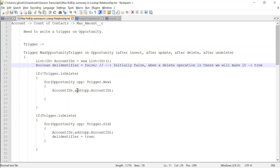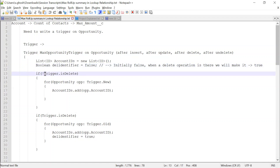We will check here whether it is a delete operation or a non-delete operation. If it is a non-delete operation, we will track the opportunities from the trigger.new context. Undelete, update, and insert — all three operations are non-delete operations. In line 13, we are checking 'is delete' with an exclamation mark, which means it is NOT delete, so we go for the trigger.new context.